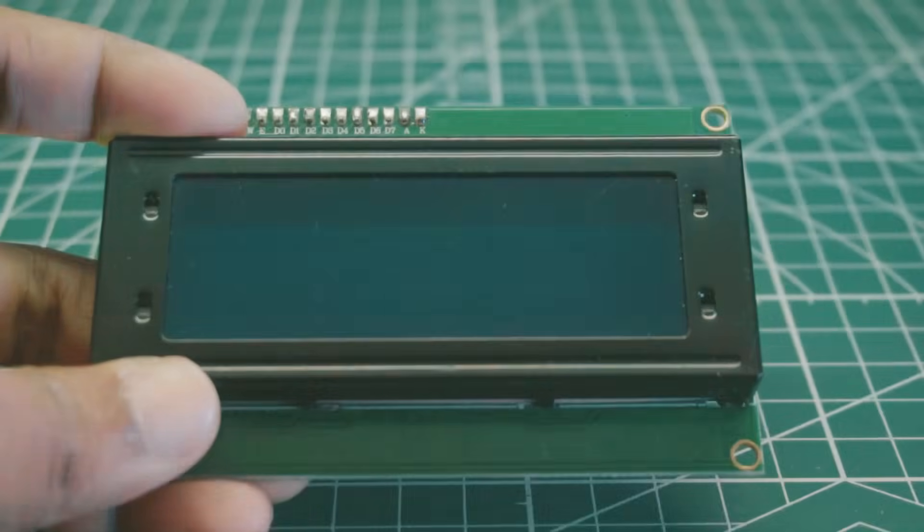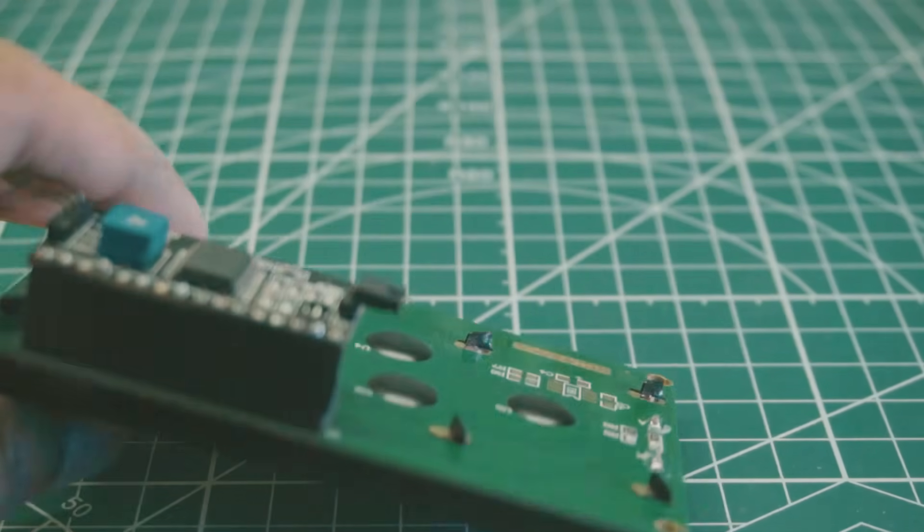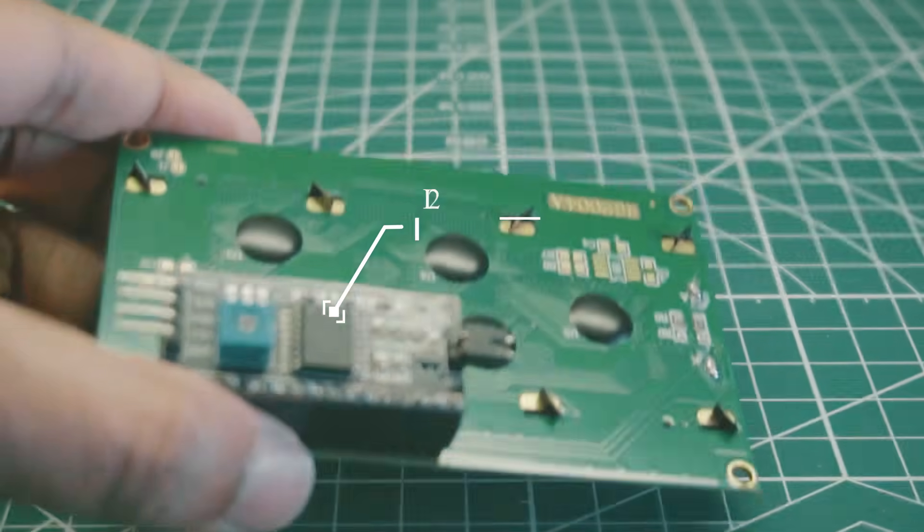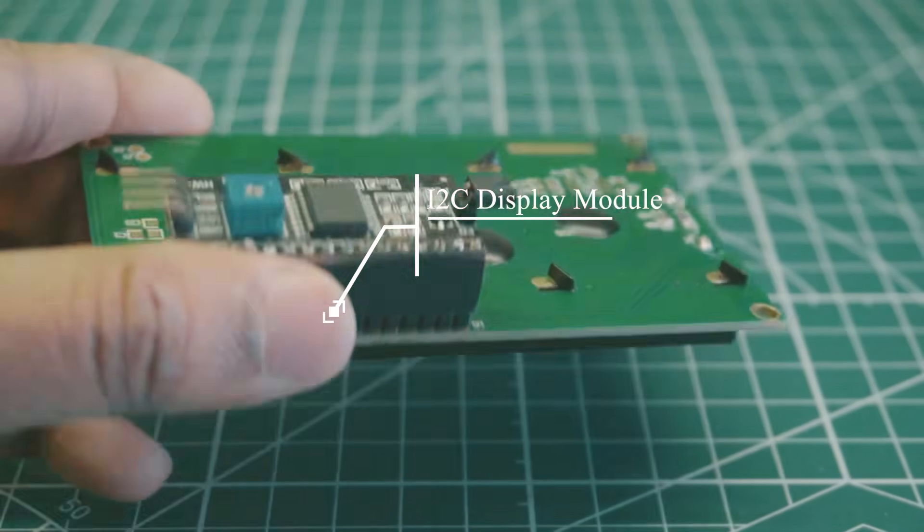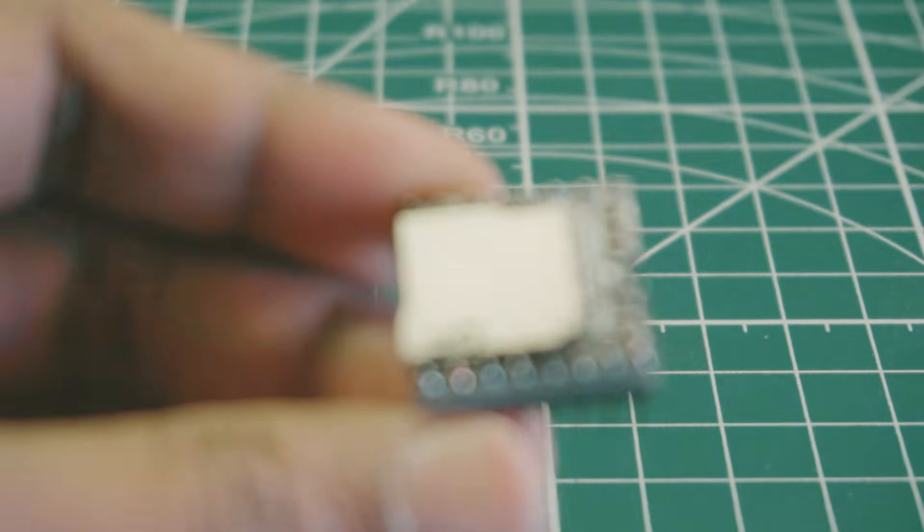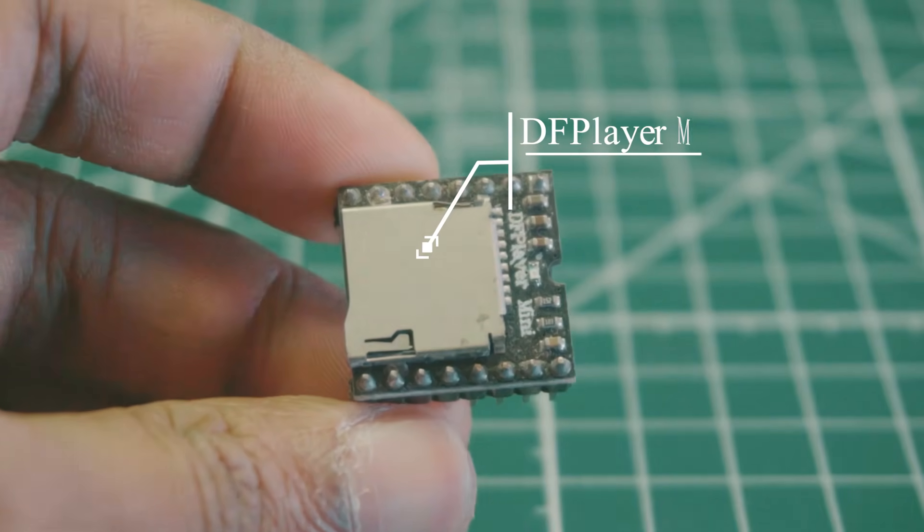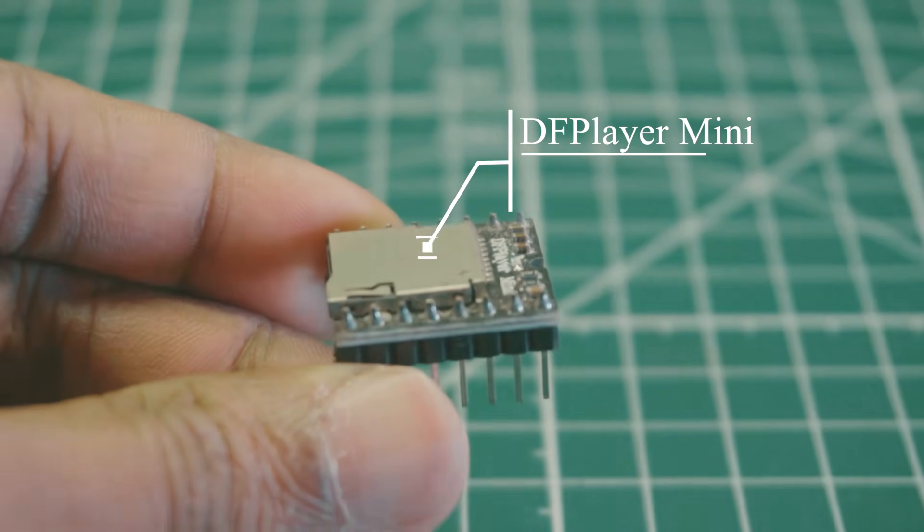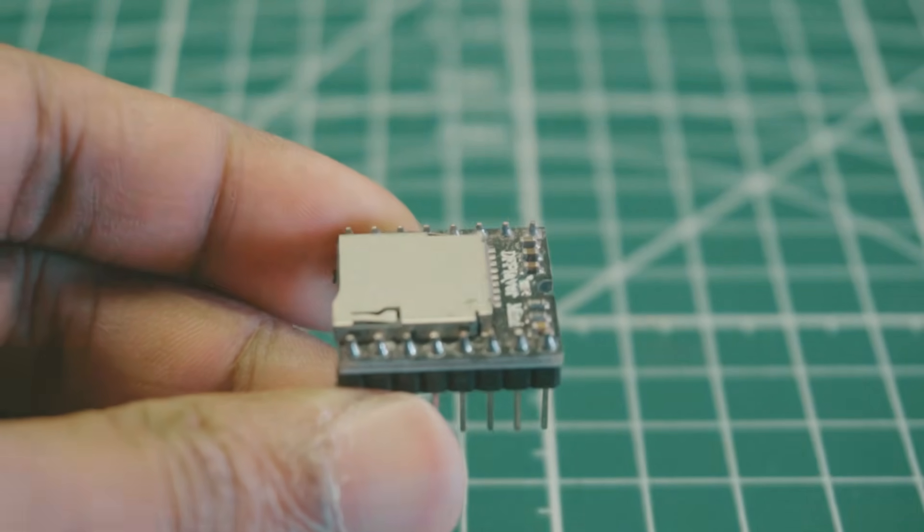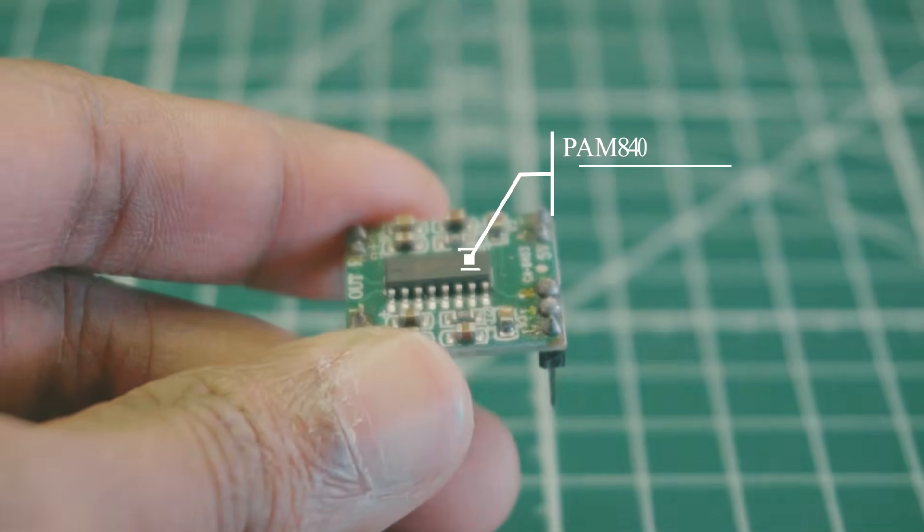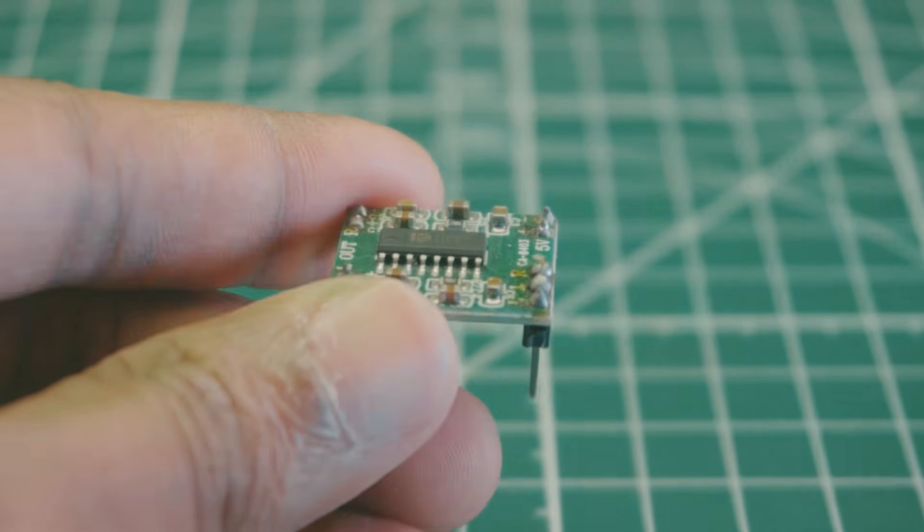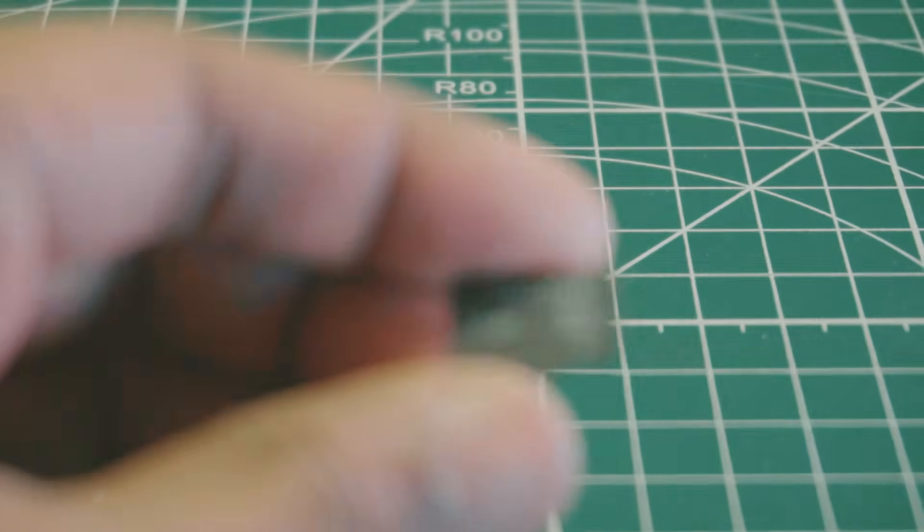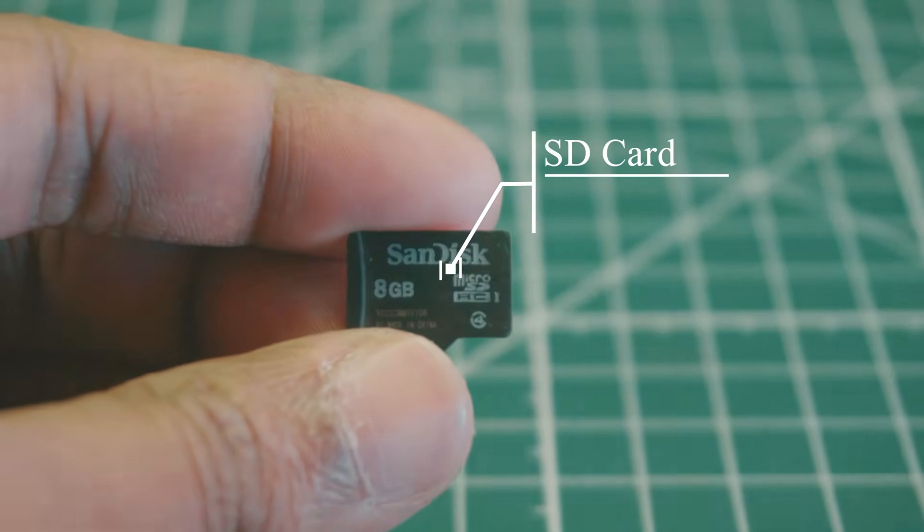A 20x4 LCD display. AI2C module for LCD display. DF player mini for voice alert system. PAM 8403 audio amplifier module. A 8GB micro SD card.